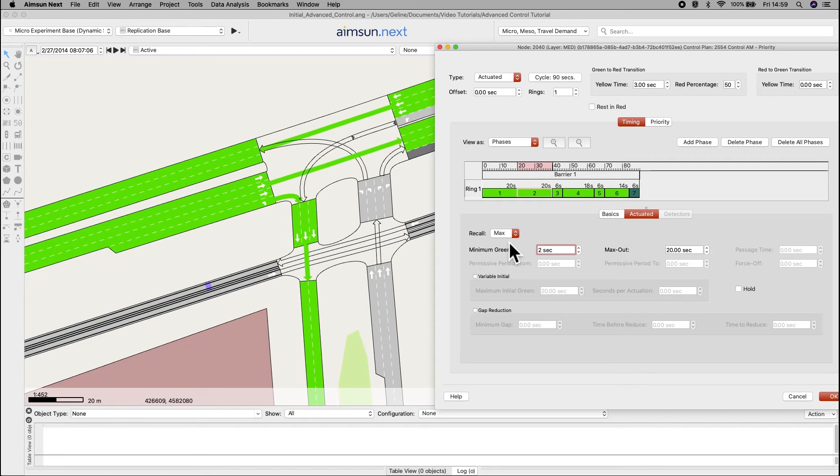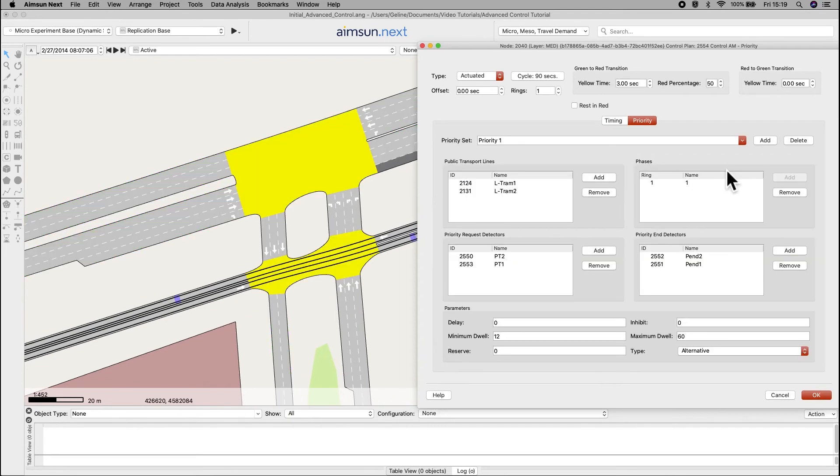In the priority tab, follow the same procedure as before. Now that the priority control plan is complete, we can set up the priority scenario.